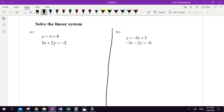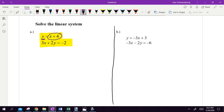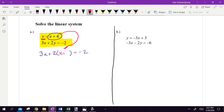We are solving a system. We know graphing, substitution, and tomorrow elimination. We have two equations with two variables, x and y. This system is set up perfectly for substitution because y is already isolated and equal to something. Since we have a letter by itself, we substitute in: 3x plus 2 times, and instead of y we throw in parentheses and plug in what y equals, which is x plus 4.